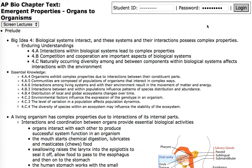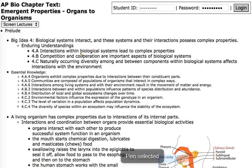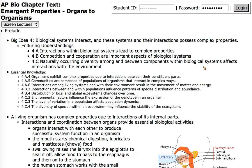Here we begin our last unit: macro-emergent properties from organs to organisms. In this unit we take a look at how organs interact in complex ways in organisms to produce the amazing properties that living things have inside their bodies. Then we look at competition and cooperation between organisms and biological systems, and lastly we look at naturally occurring diversity among and between components of biological systems that work in the environment.